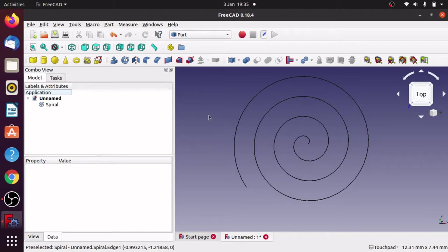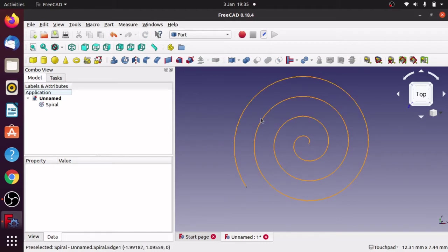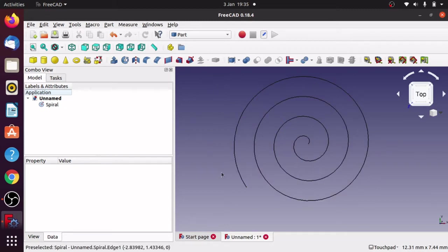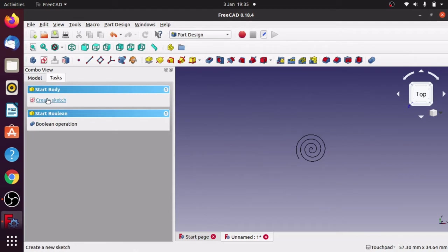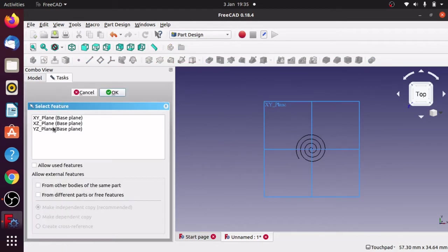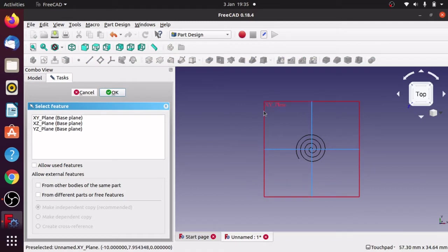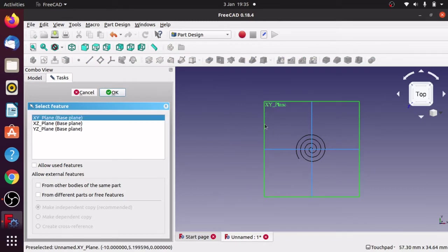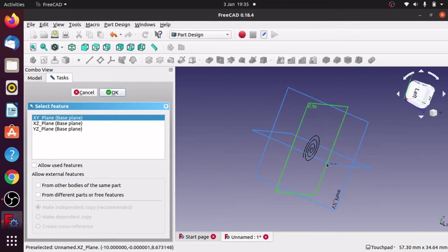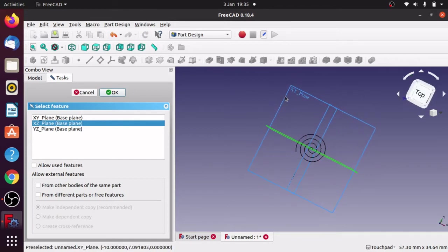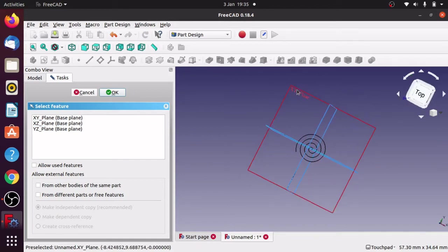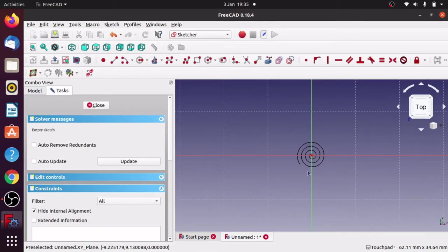Once that's done we've got our spiral, which I'm going to use as a path to plot an array of holes across. The next thing I'm going to do is create the base. I'll jump into Part Design, create a body and a sketch, and go for the XY plane. Selecting the XY plane from the panel is a nicer way of doing it because you can choose the correct plane you want.